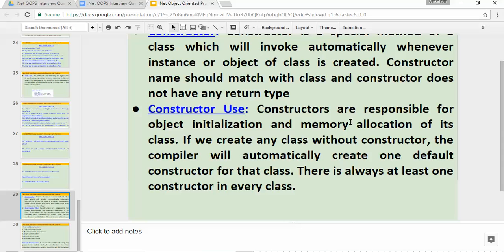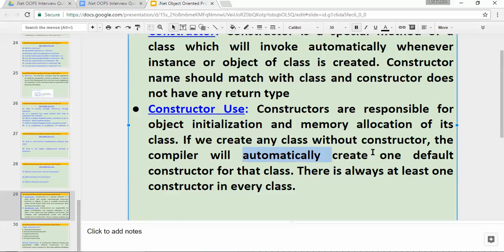What is the use of a constructor? Constructors are responsible for object initialization and memory allocation of its class. If we create any class without a constructor, this is a very important point — the compiler will automatically create one default constructor for that class. There is always at least one constructor in every class.